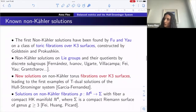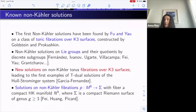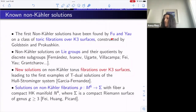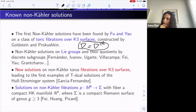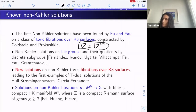Before going to the construction, let me review known non-Kähler solutions. The first non-Kähler solutions were found by Fu and Yau on a class of torus fibrations over K3 surfaces, using the Chern connection. This construction of the complex structure uses the Goldstein-Prokushkin and Eckmann construction.